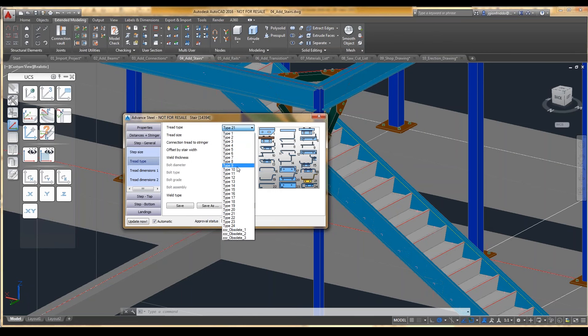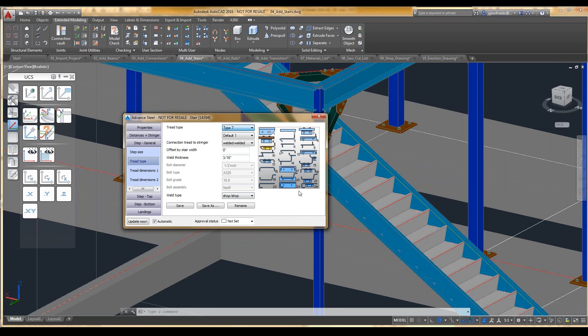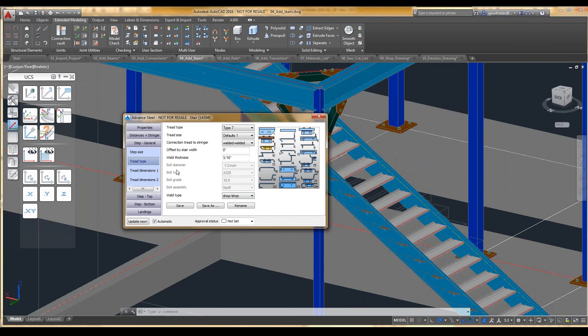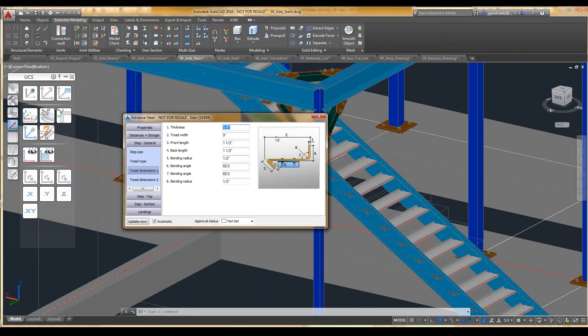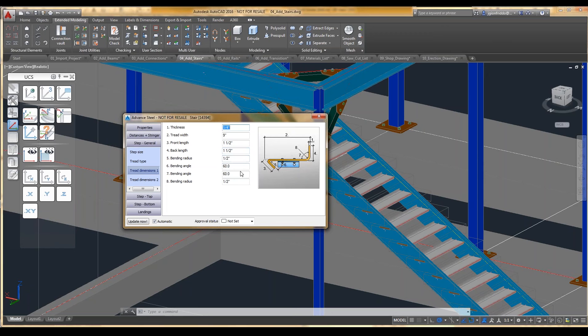So now if we come in here, maybe we want to type 7. I'm going to go to Tread Dimensions 1, and you can see now the shape of the 7, and we can actually make some of these changes as well.